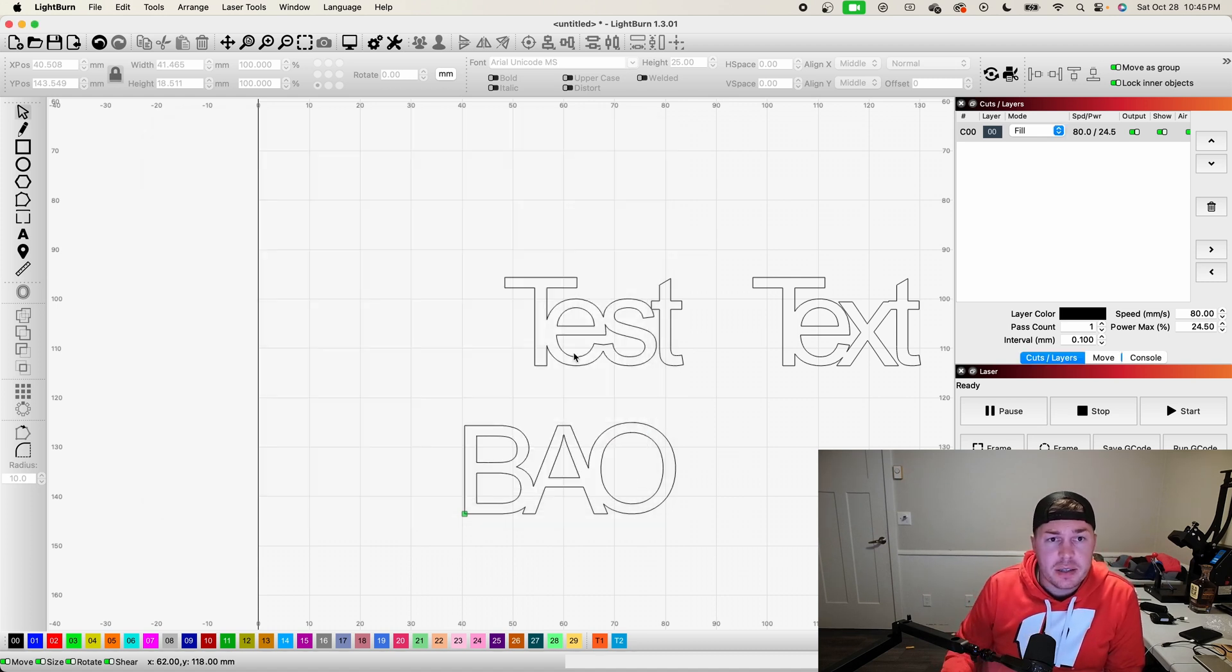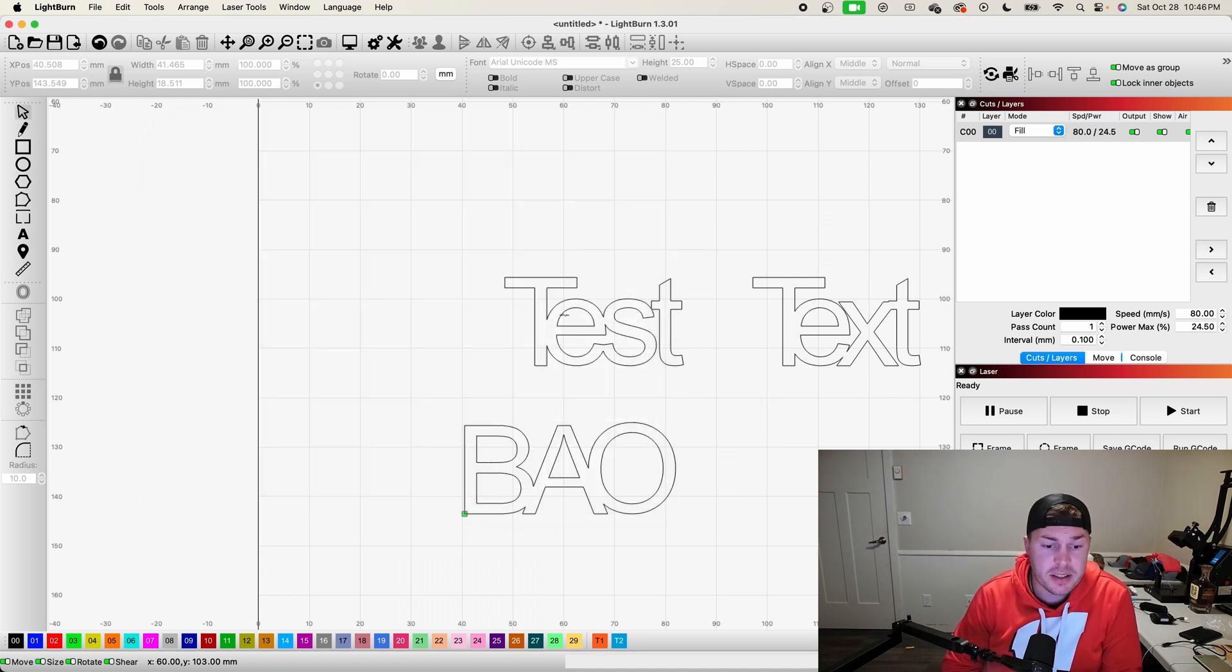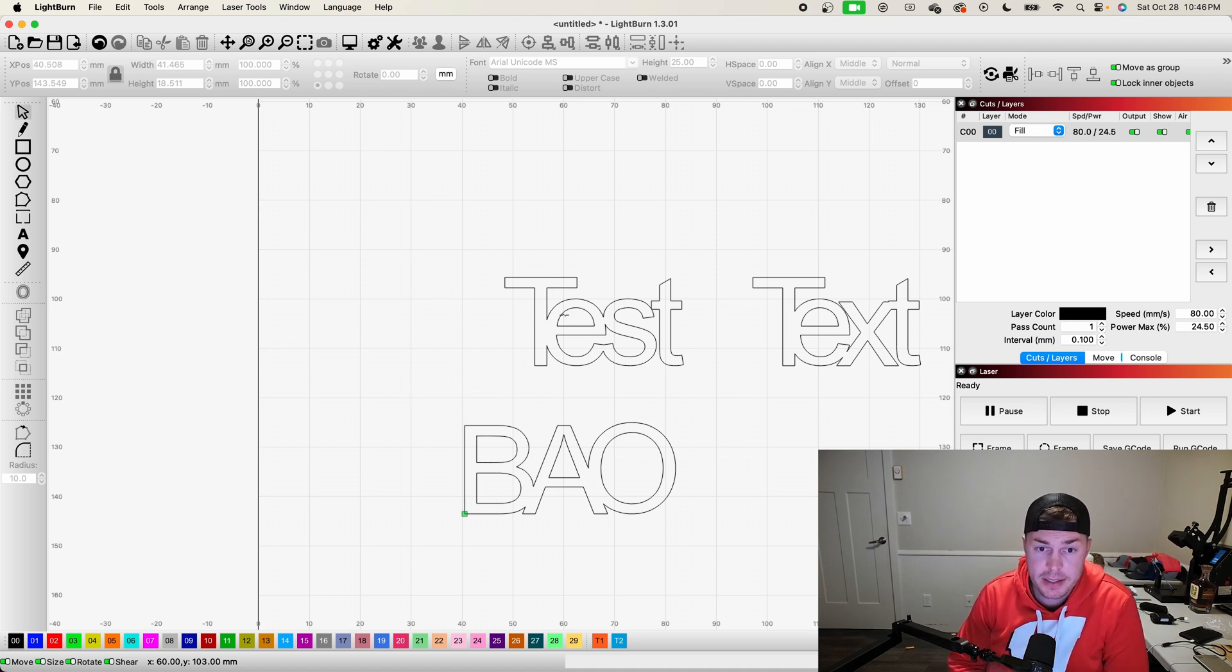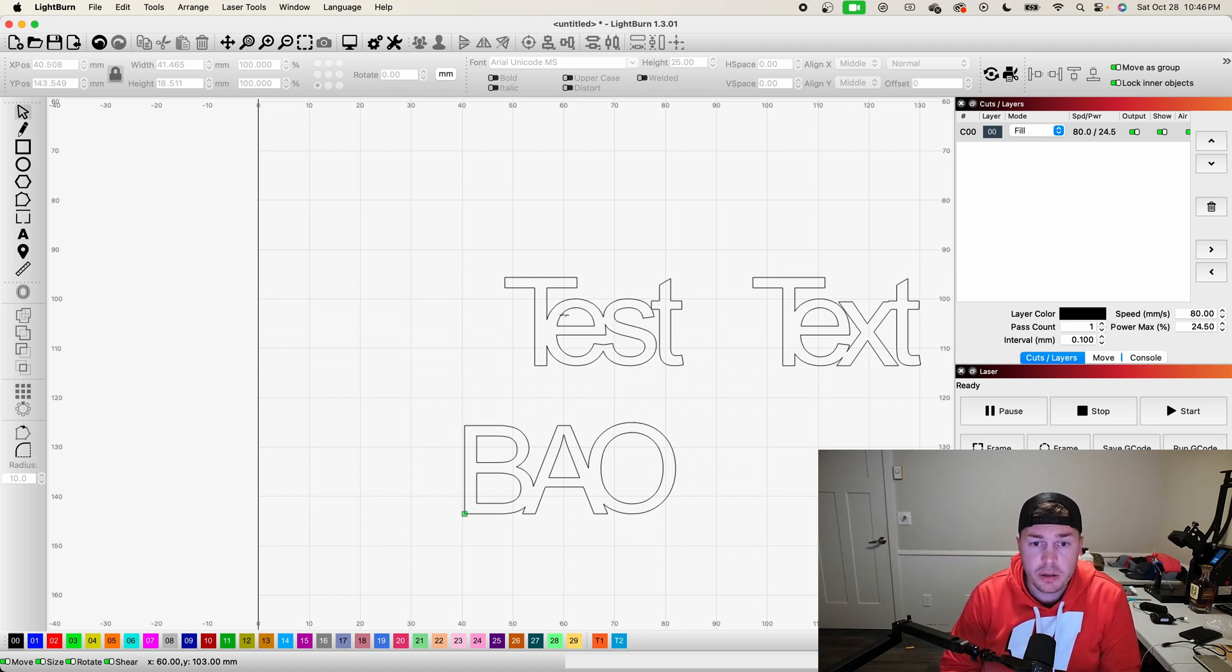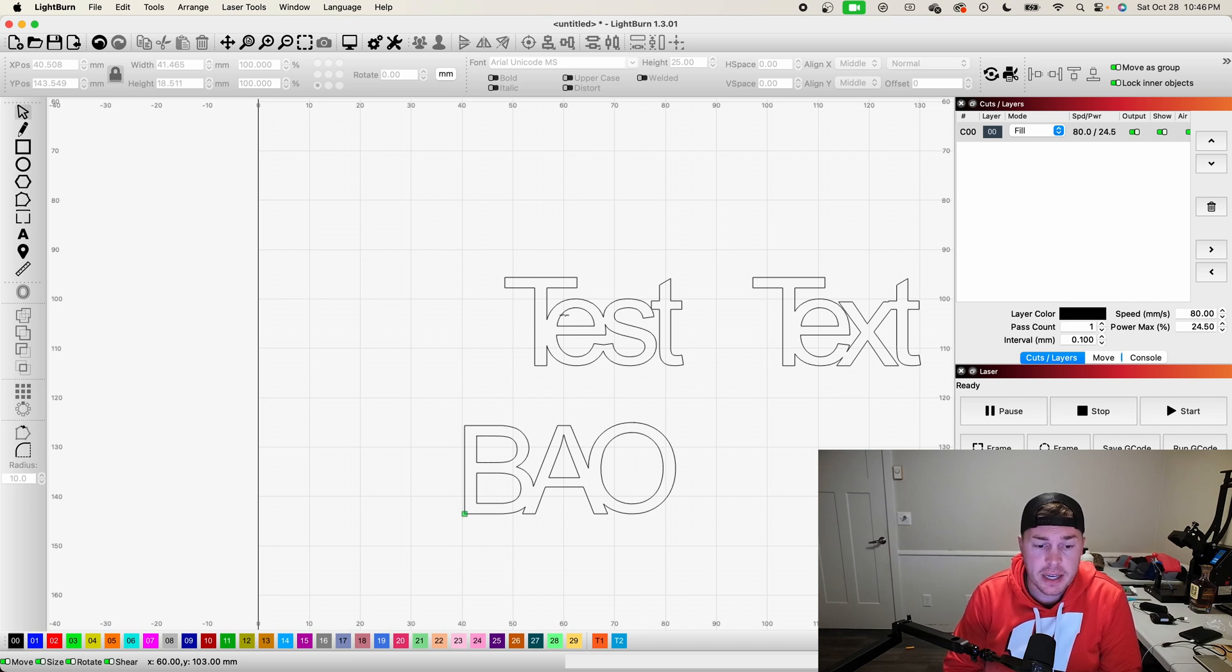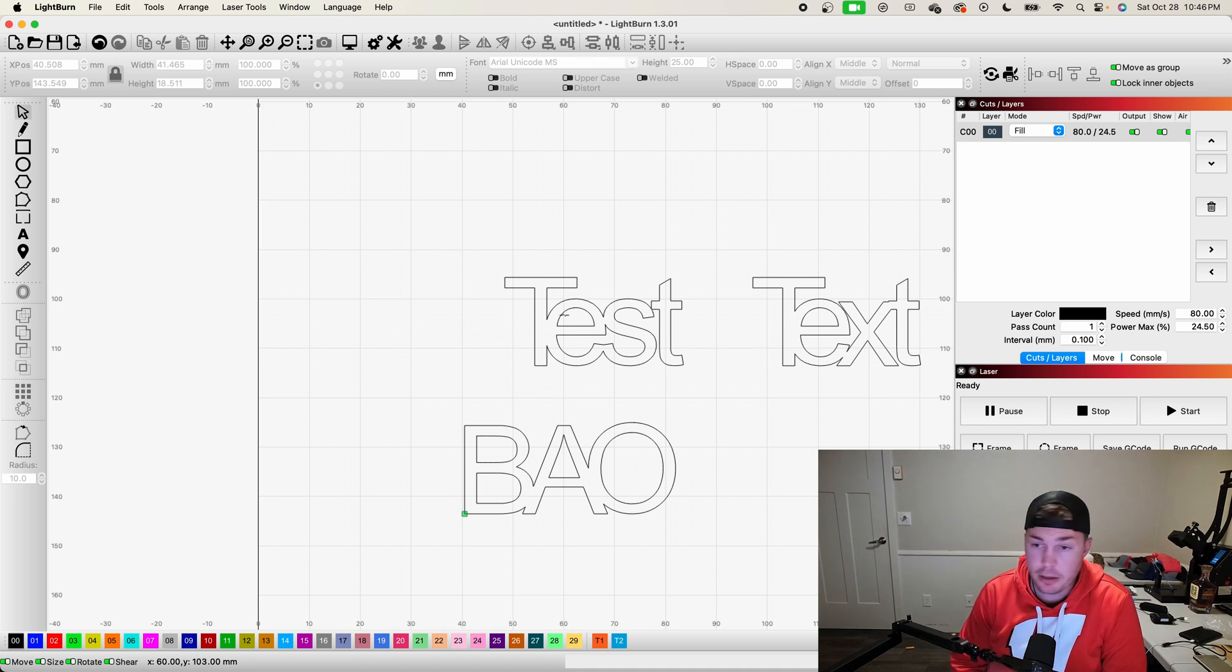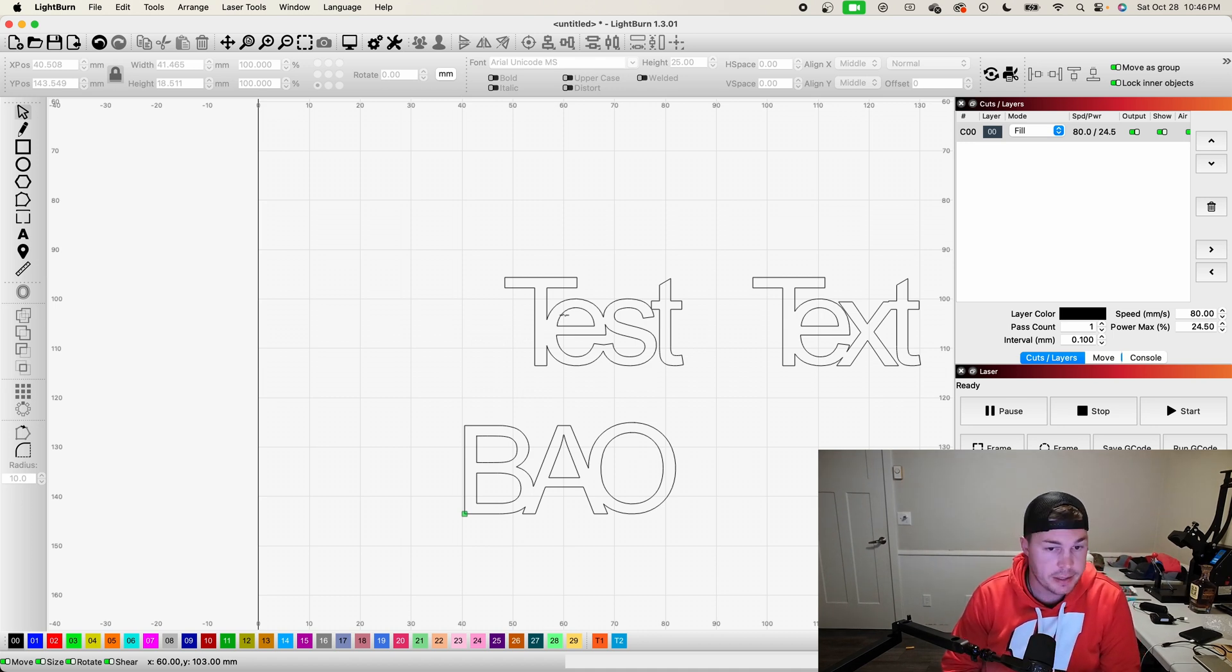Now you can keep playing with this. You can change the fonts. Like I said, cursive fonts generally do work best. But there you have it, that's how you weld text in LightBurn. Super valuable for creating signs and designs and logos, anything of that nature.